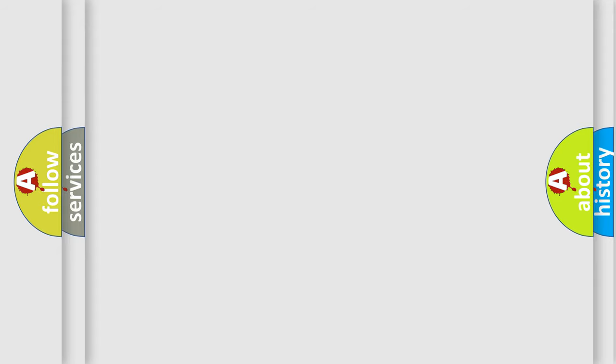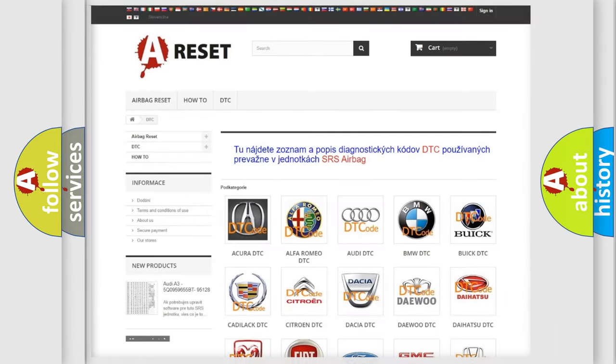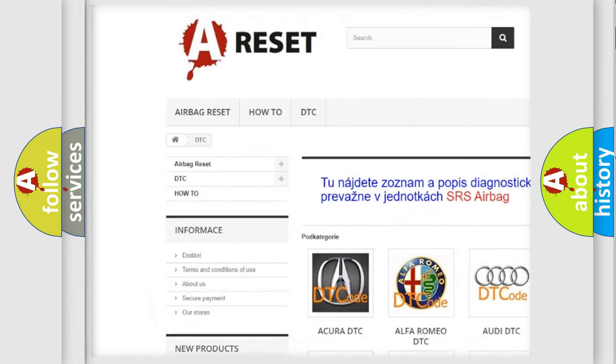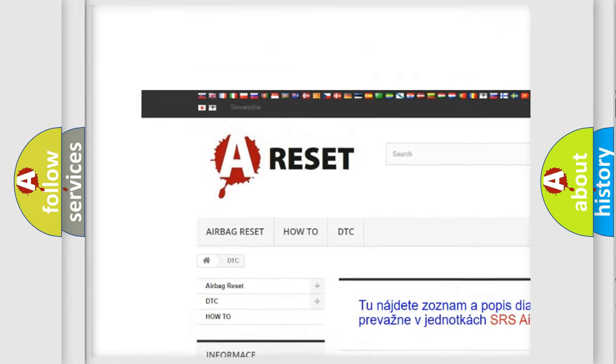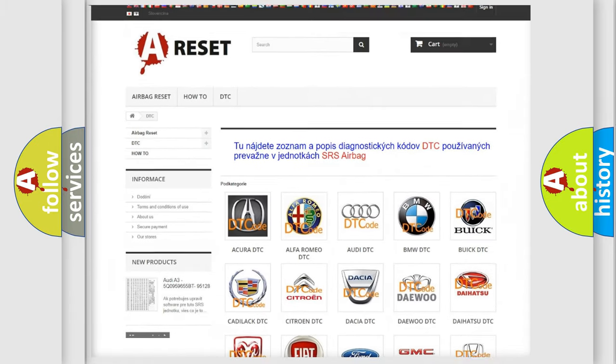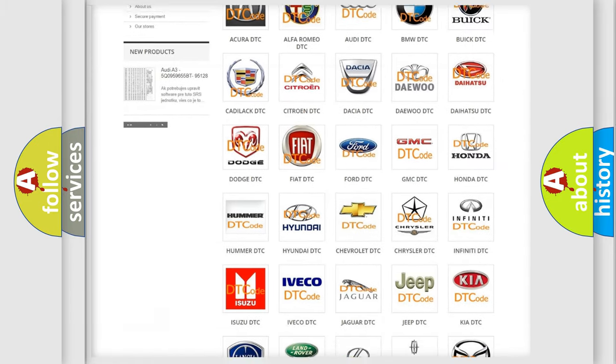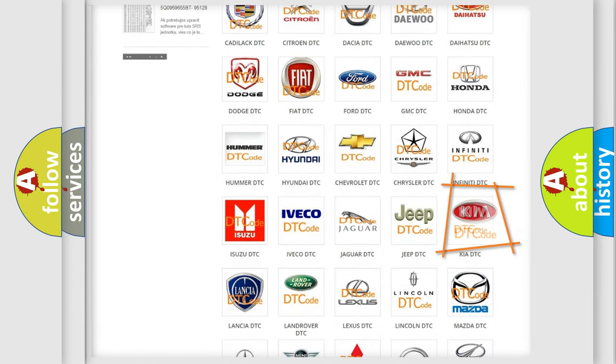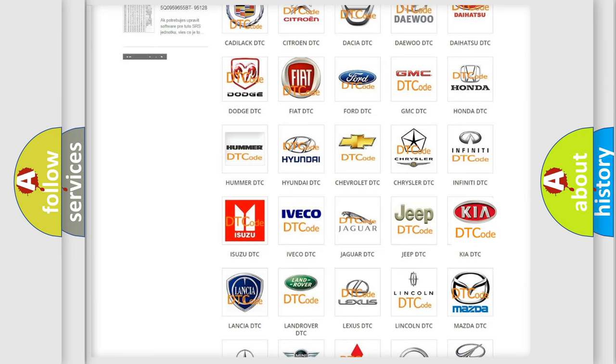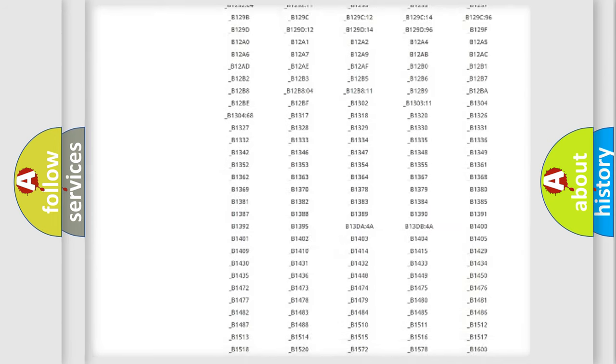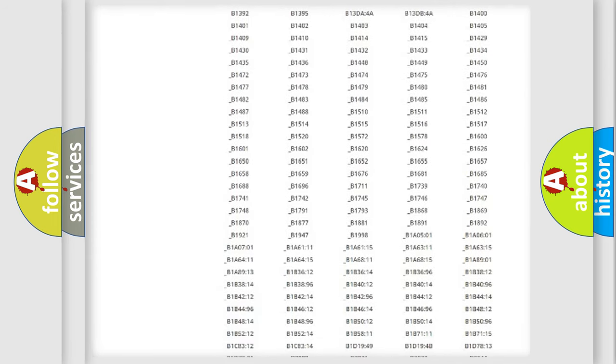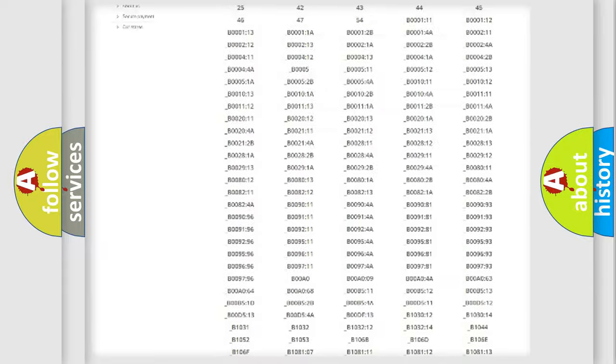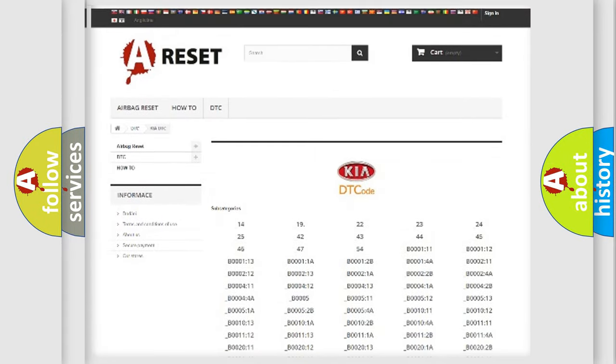Our website airbagreset.sk produces useful videos for you. You do not have to go through the OBD2 protocol anymore to know how to troubleshoot any car breakdown. You will find all the diagnostic codes that can be diagnosed in Kia vehicles.